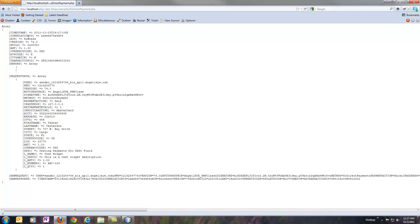And here you'll see we got response data back. This time, we got a successful response, and so we got a transaction ID, AVS response, CVV2 information. The errors array comes back again, but in this case, it's empty because there were no errors.